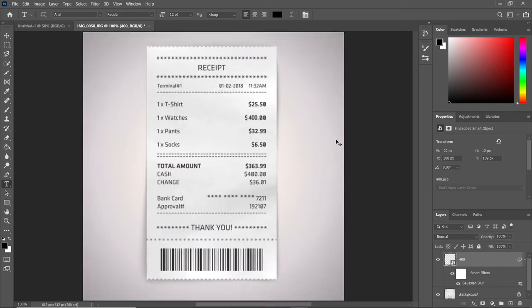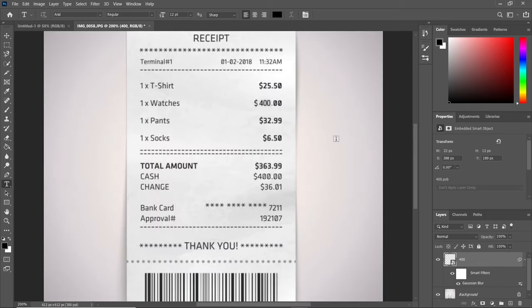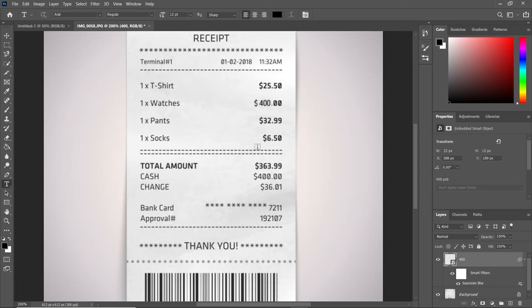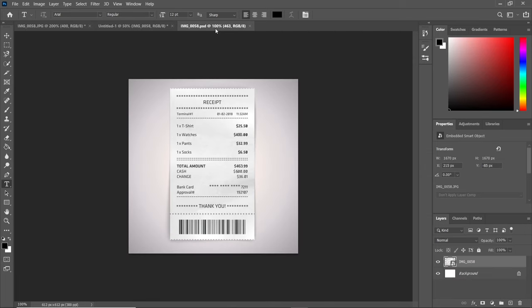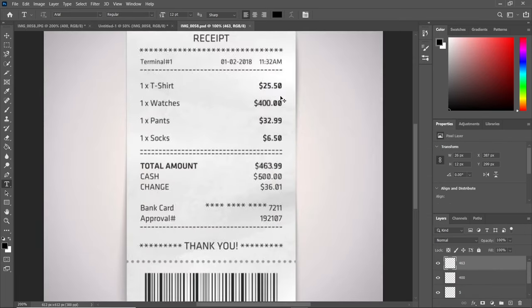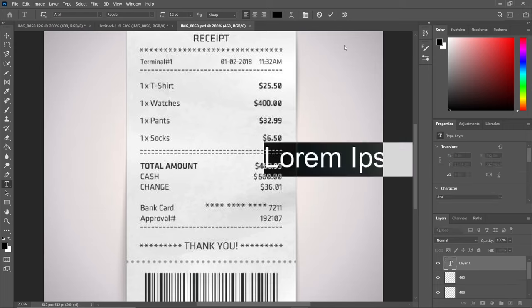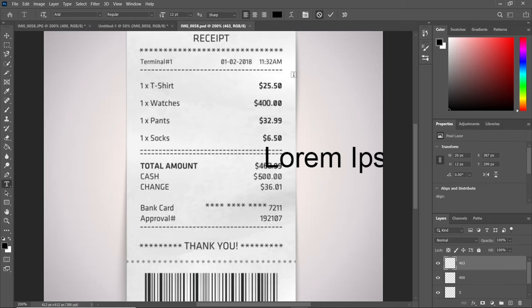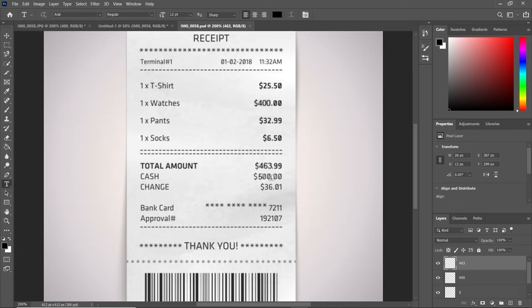Since we've modified this, we have to modify the total amount. I'll speed up the video as we use the same procedure. I'm done editing. I've made changes to the total amount we were supposed to pay, and also amended the cash paid to the cashier and the change given to us.